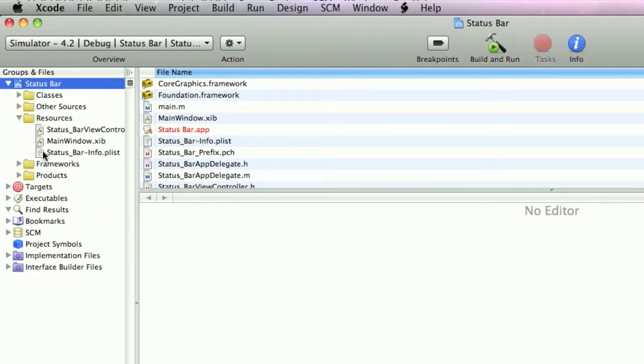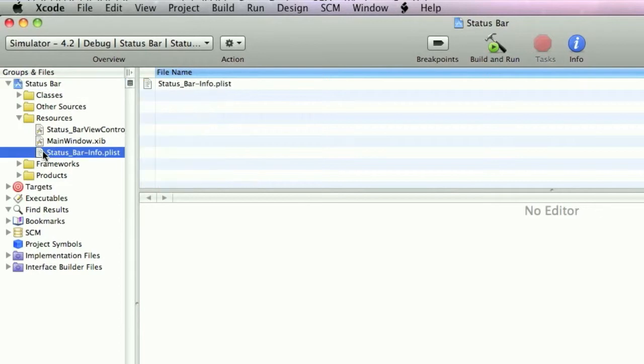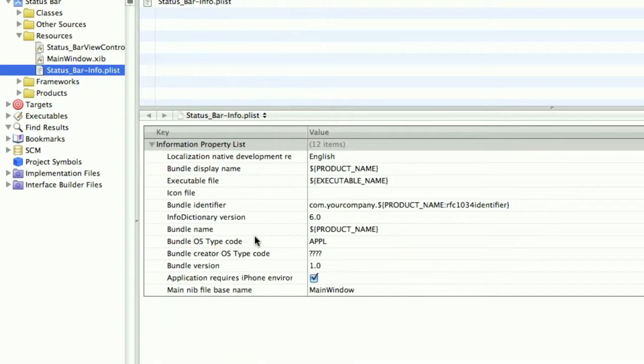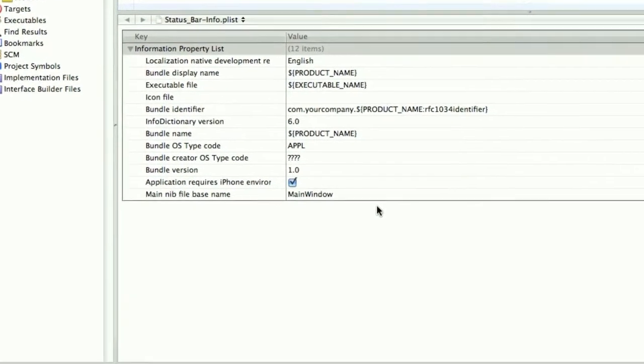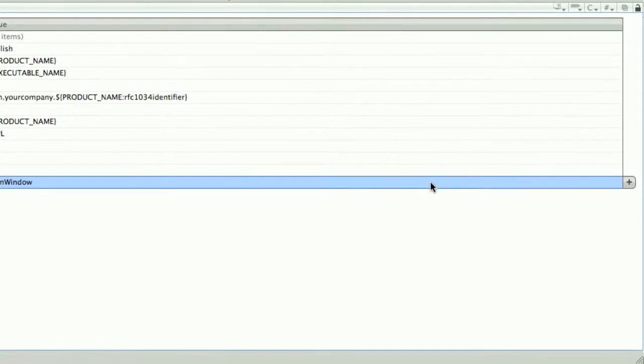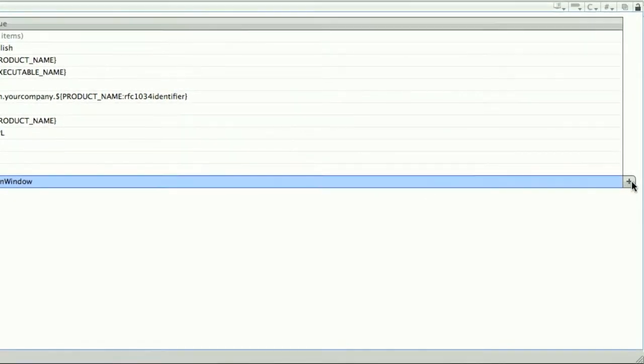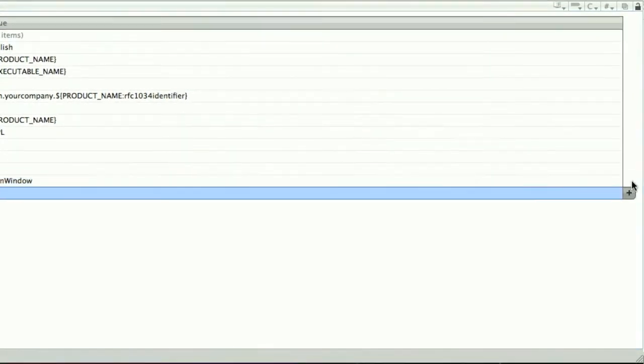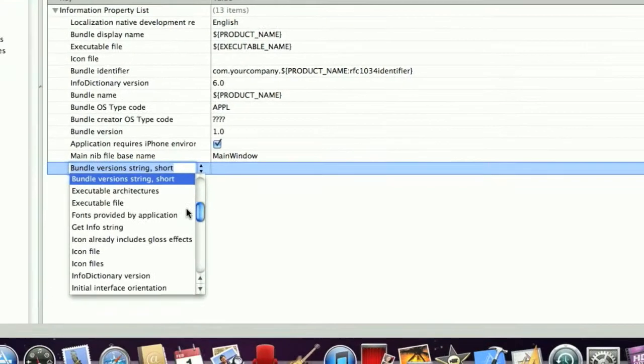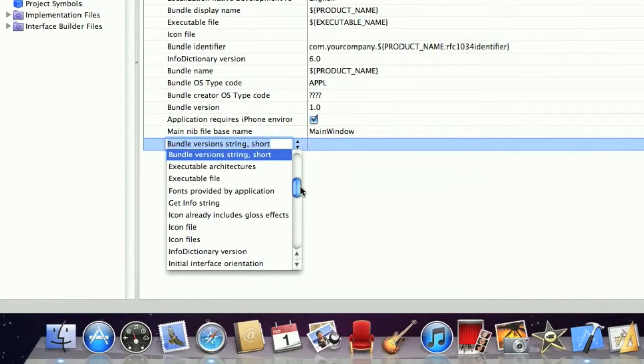I'm going to click on status bar info.plist and click on the bottom cell and a plus should appear to the right. Click this and a menu should appear.